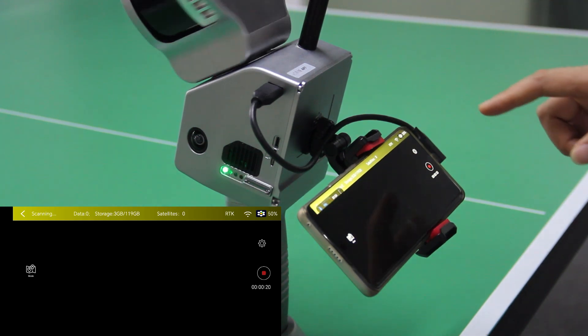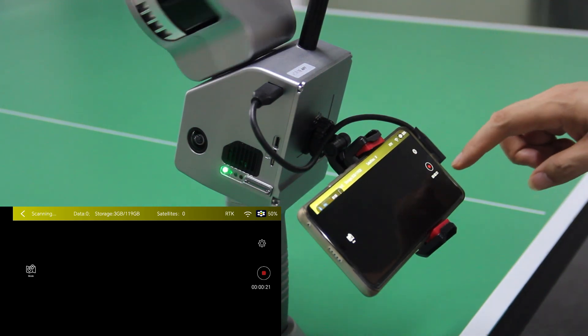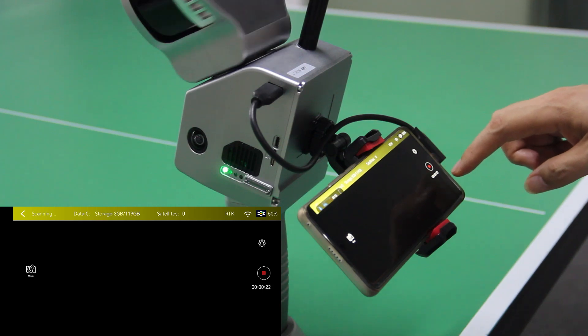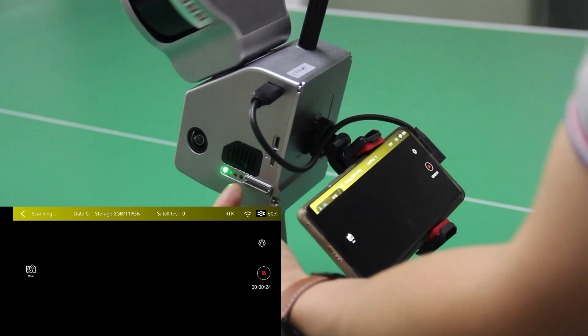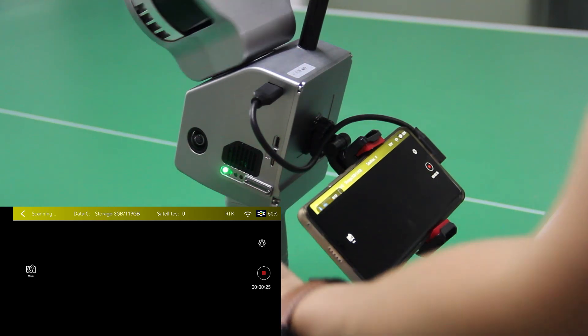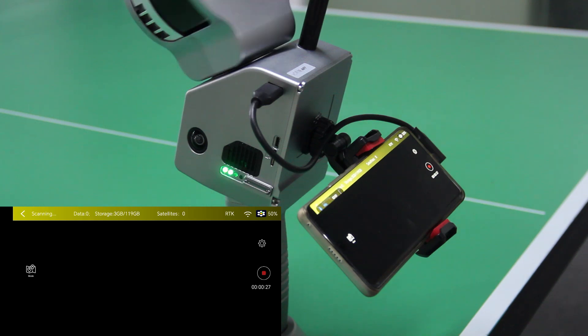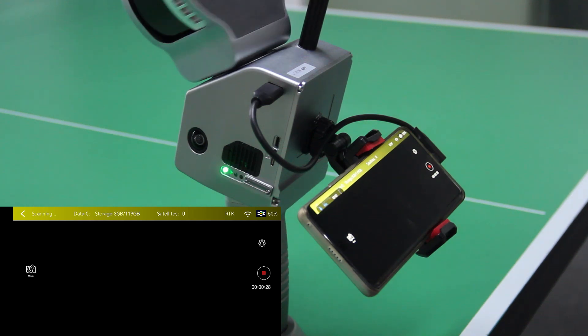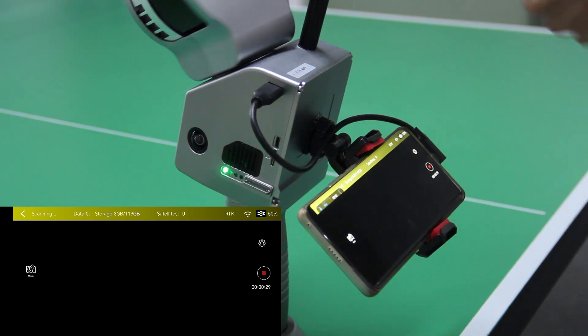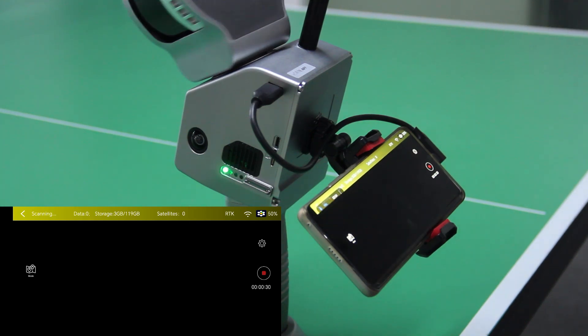We need to wait another 60 seconds. You can also pay attention to these LEDs. Now it's doing initialization.